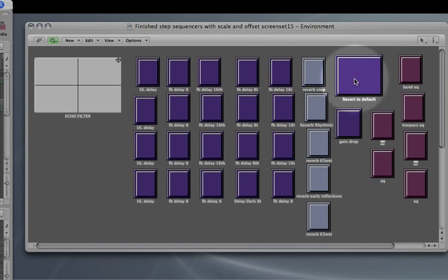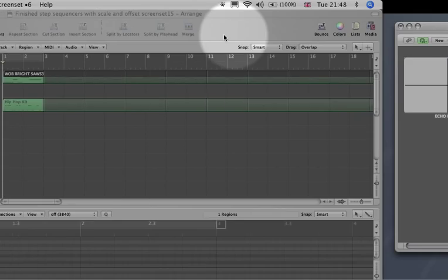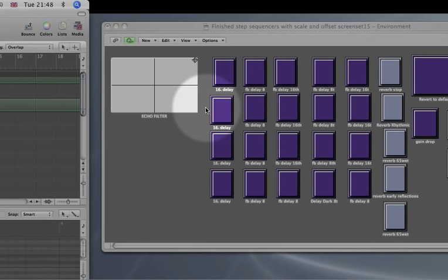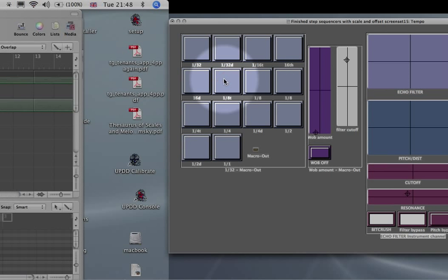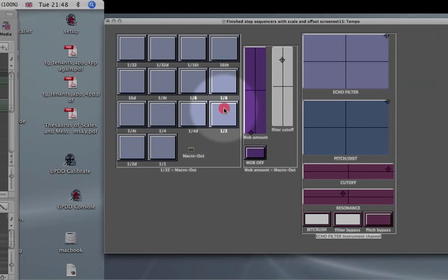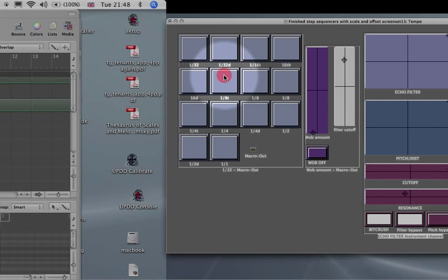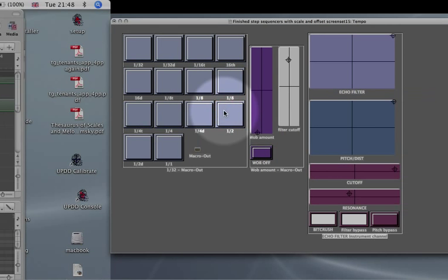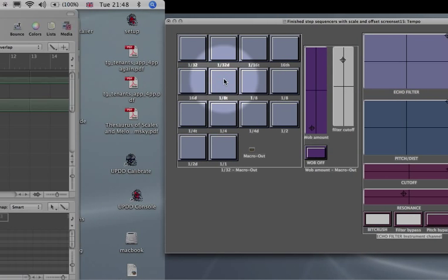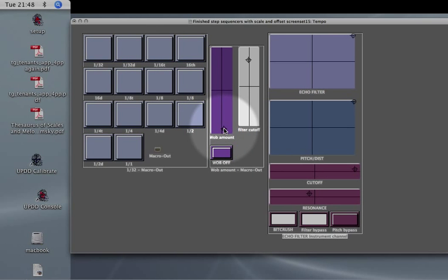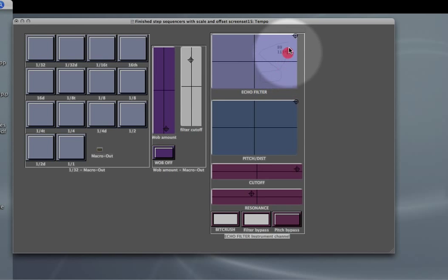Yeah, useful for that sort of thing. Then a similar kind of idea but this time for bass lines — a very simple environment to control the ES2 with a simple bass line. So some LFO controls, the rate and then the amount, and then some effects, basic filtering, etc.